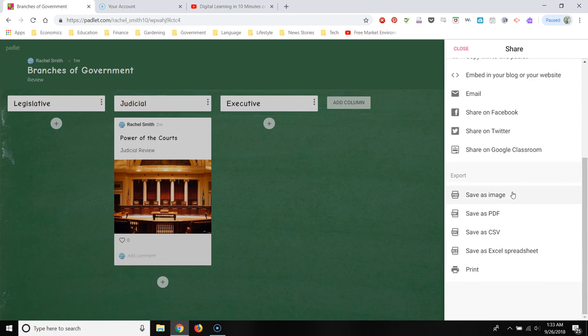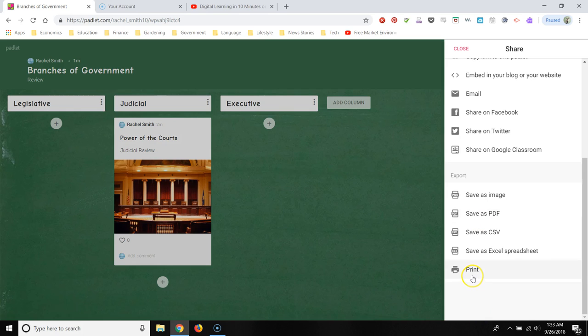And then what can you do with the Padlet once it's done? Well, after all your students have posted to your Padlet, you can save it as a PDF and then you could print it out. You could post it on your wall or you could just save it as a PDF and then post it to Canvas or someplace where the students can review it. You can also print it directly from Padlet.